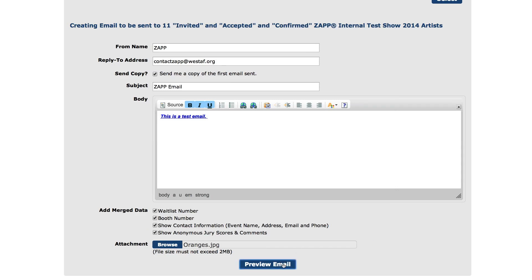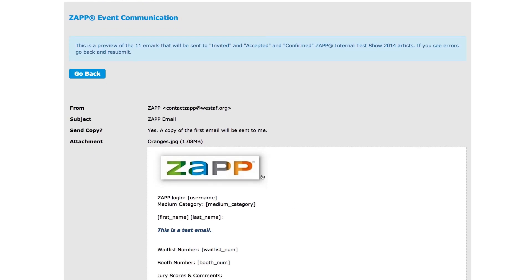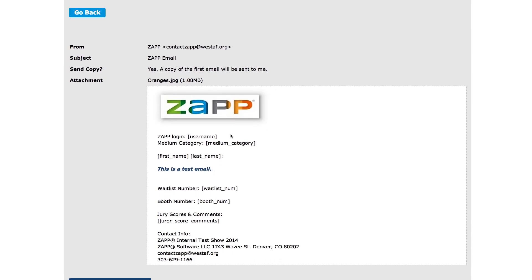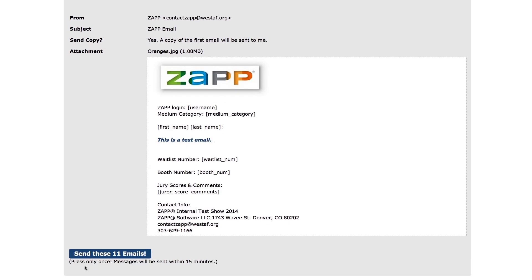Select the preview email button to see if the information is correct. You can select to go back and correct any errors or you can send the email. Remember that there is no way to undo an email from being sent once you press the send email button.